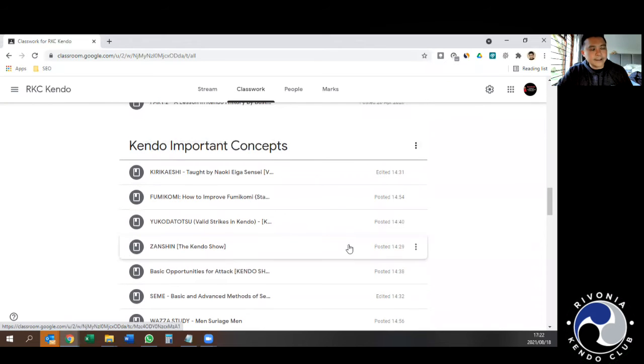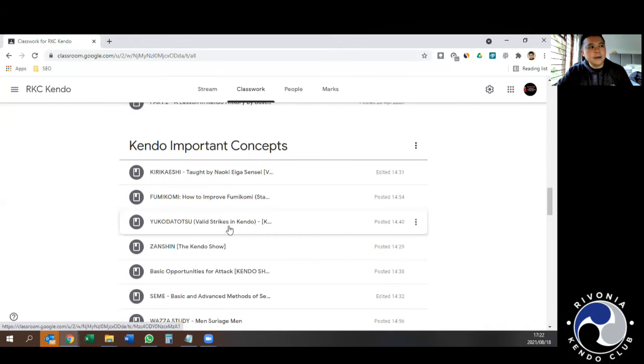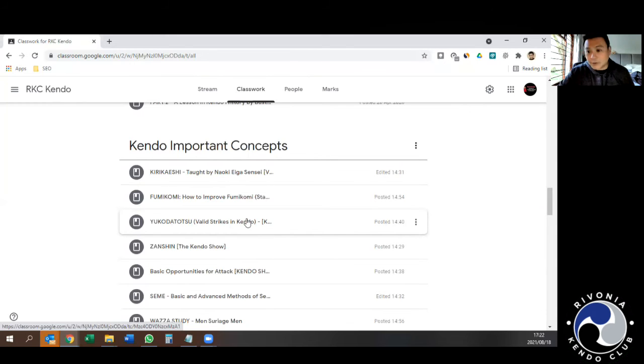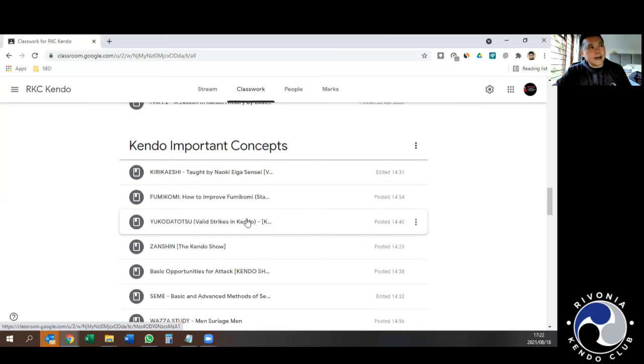As you progress through your Kendo career, I will talk about certain things like Kirikashi or Fumikomi or Yukoto Datsu, and here's a resource where you can research a little bit more for yourself. I must admit this is also a great resource to remind me.